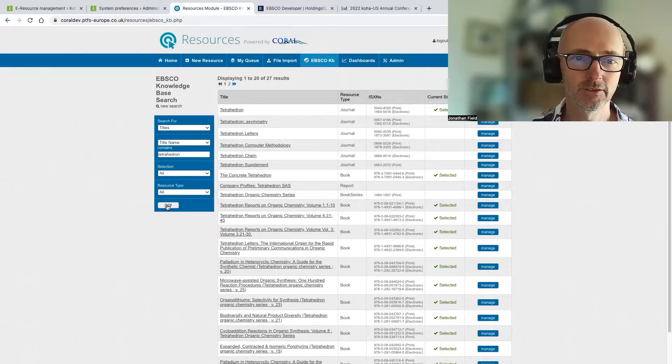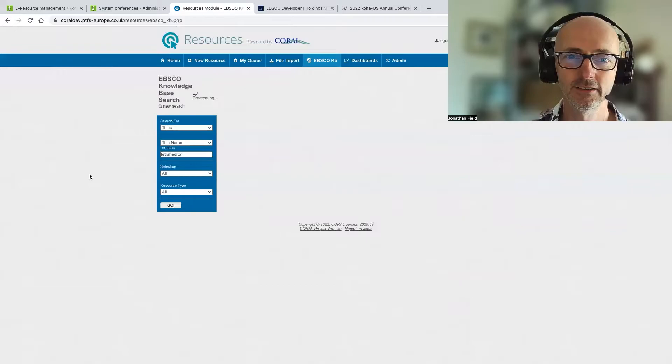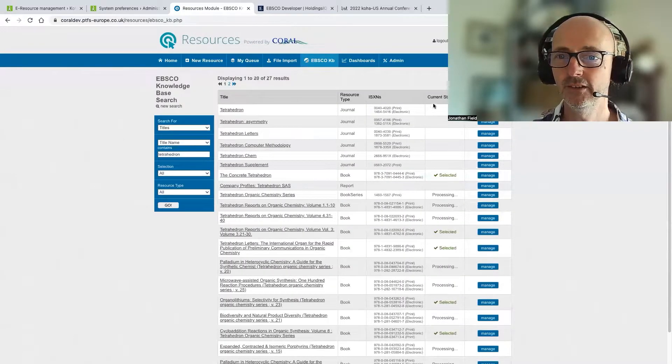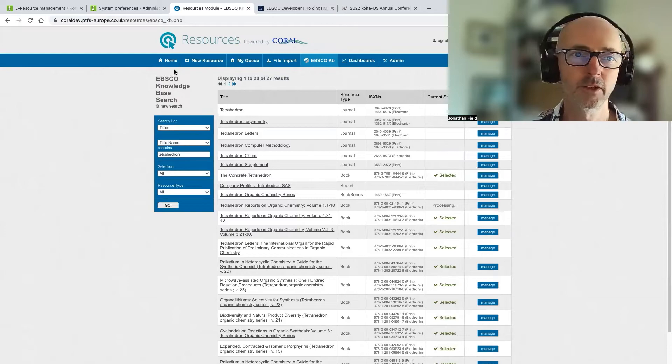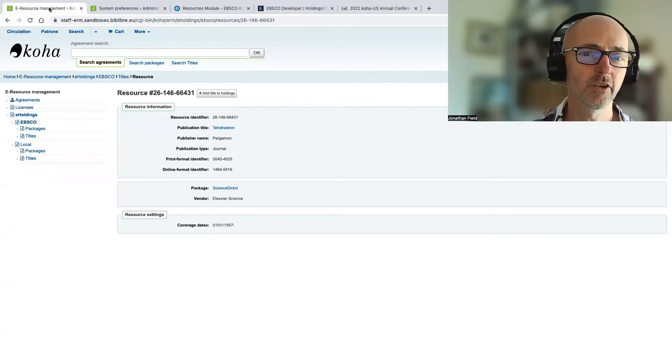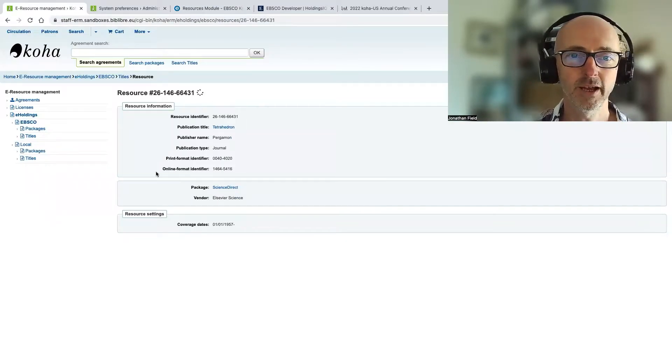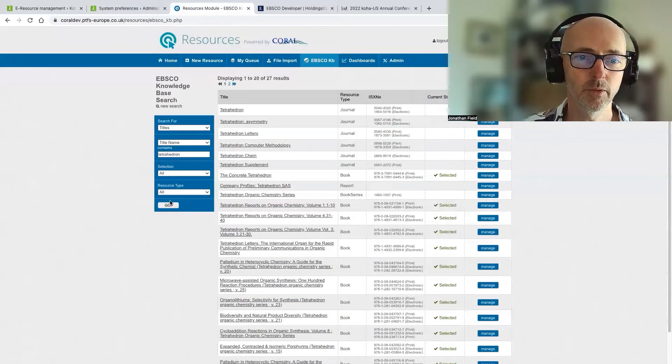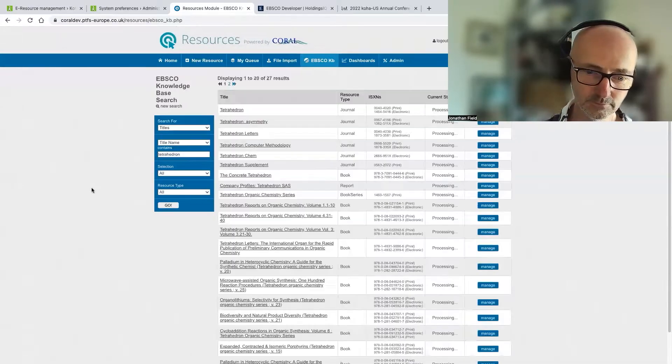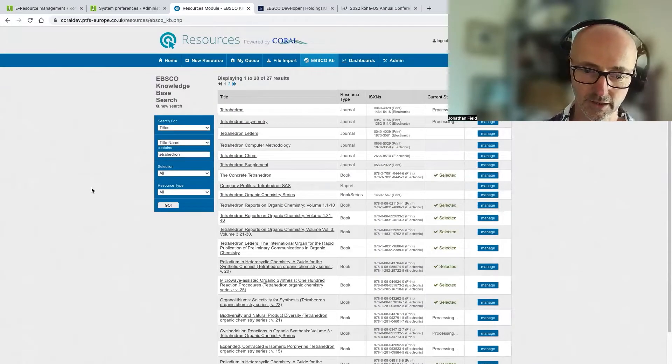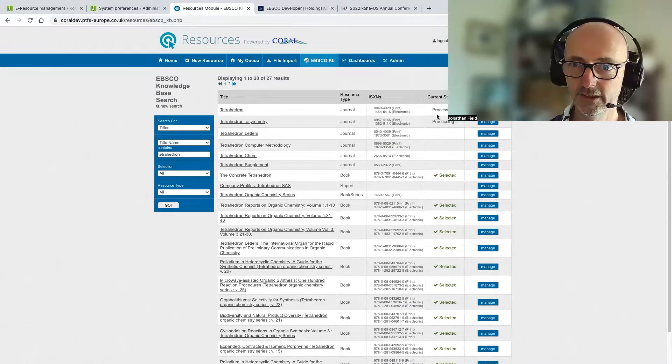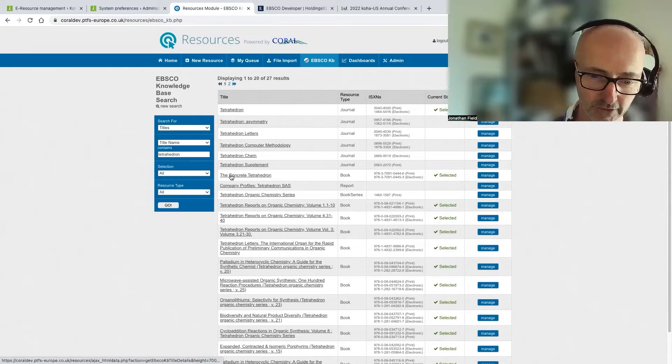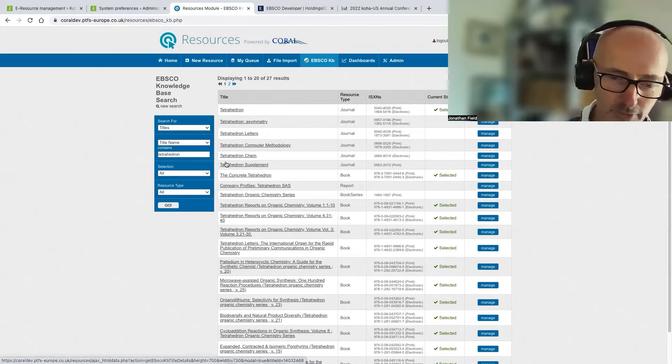And then we're going to just do another search there. And you can see now the status is unselected. So we can see that again, Coral agrees with Koha. And if we add that title back again, and we just do that one more time. You can see that it's back there in Coral as well. So that's perfect.